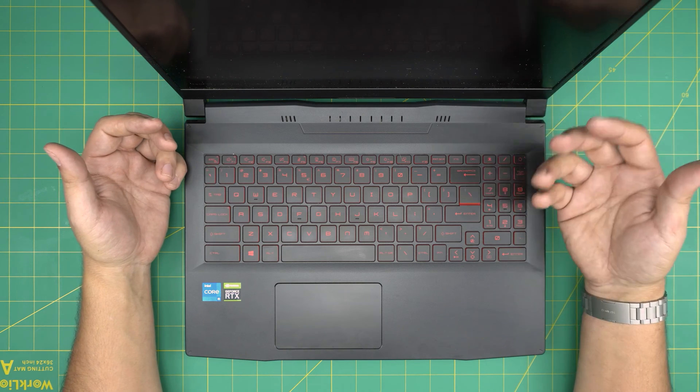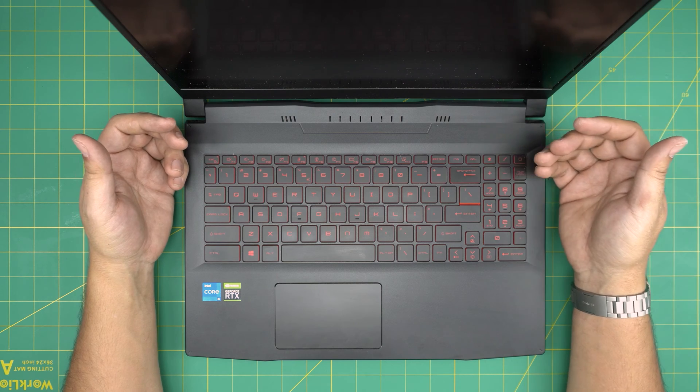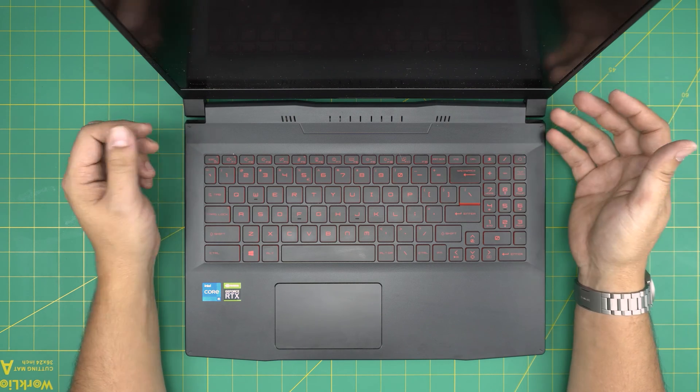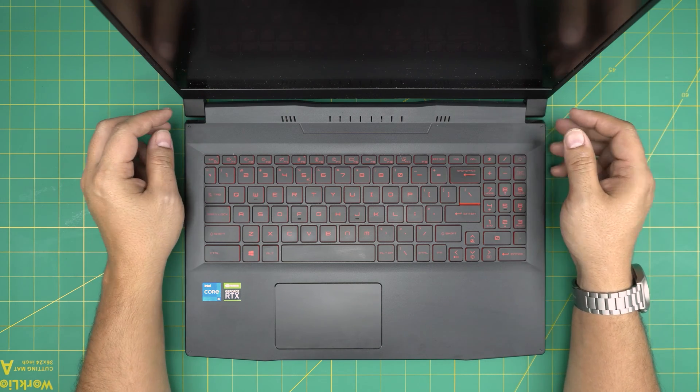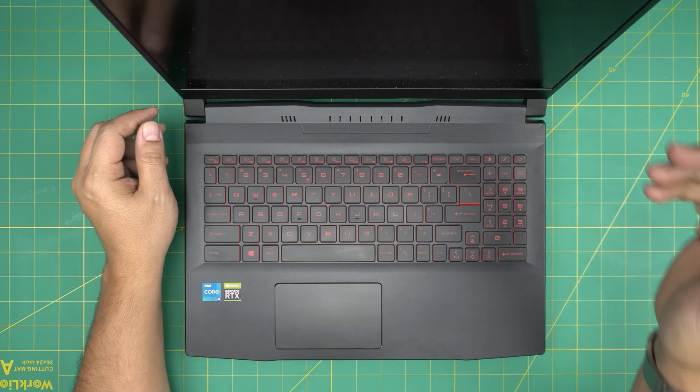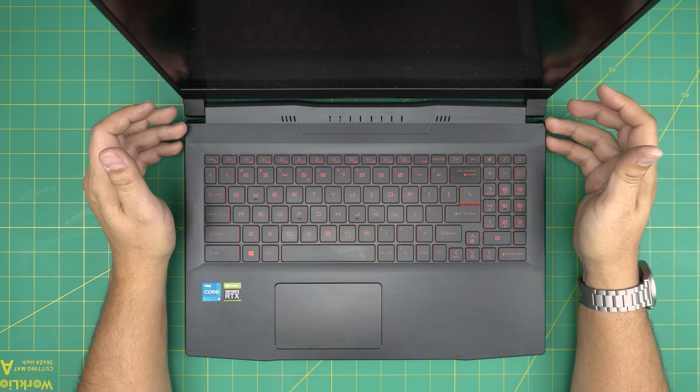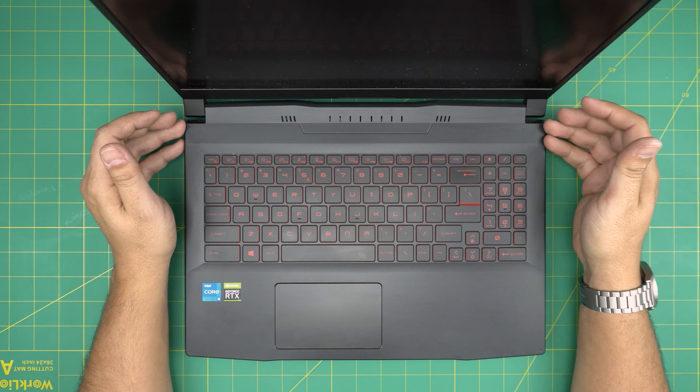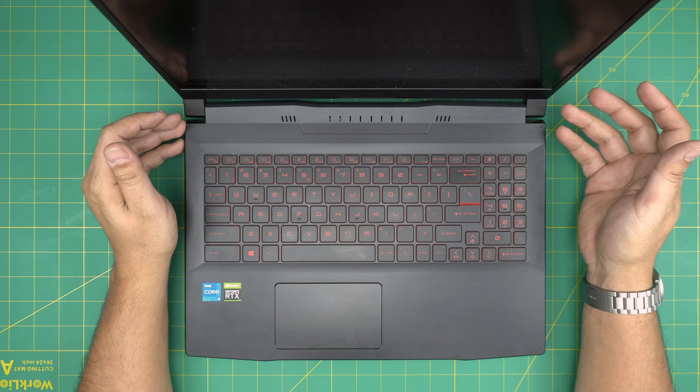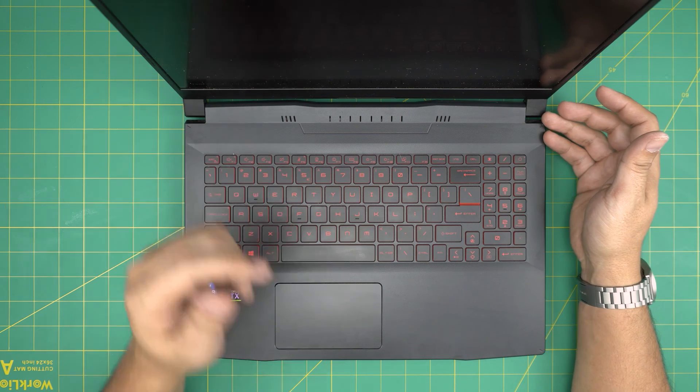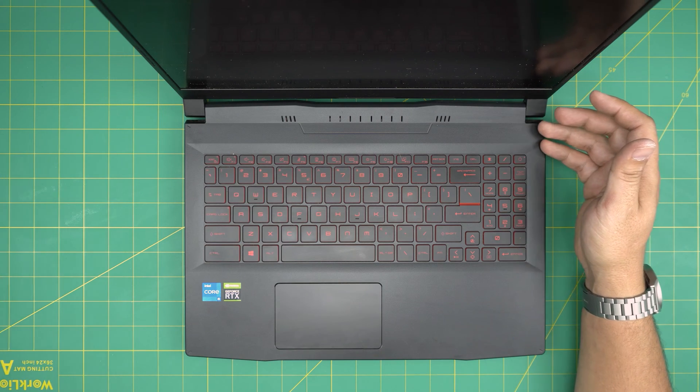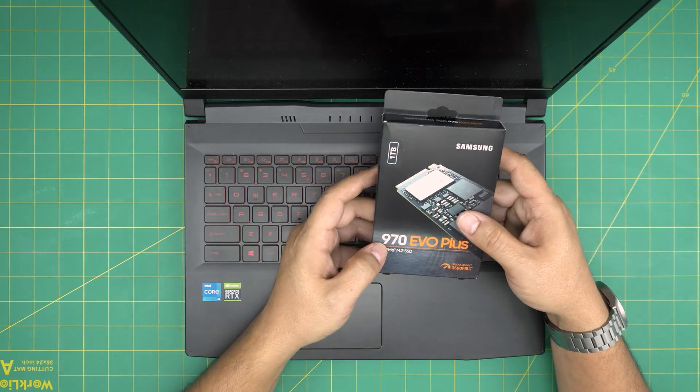I'll show you how you can add extra storage or change the main storage to a higher capacity, and what are the good combinations that you can have. In this case, this laptop comes with a Kingston MS NVMe storage which is not a great quality NVMe storage.